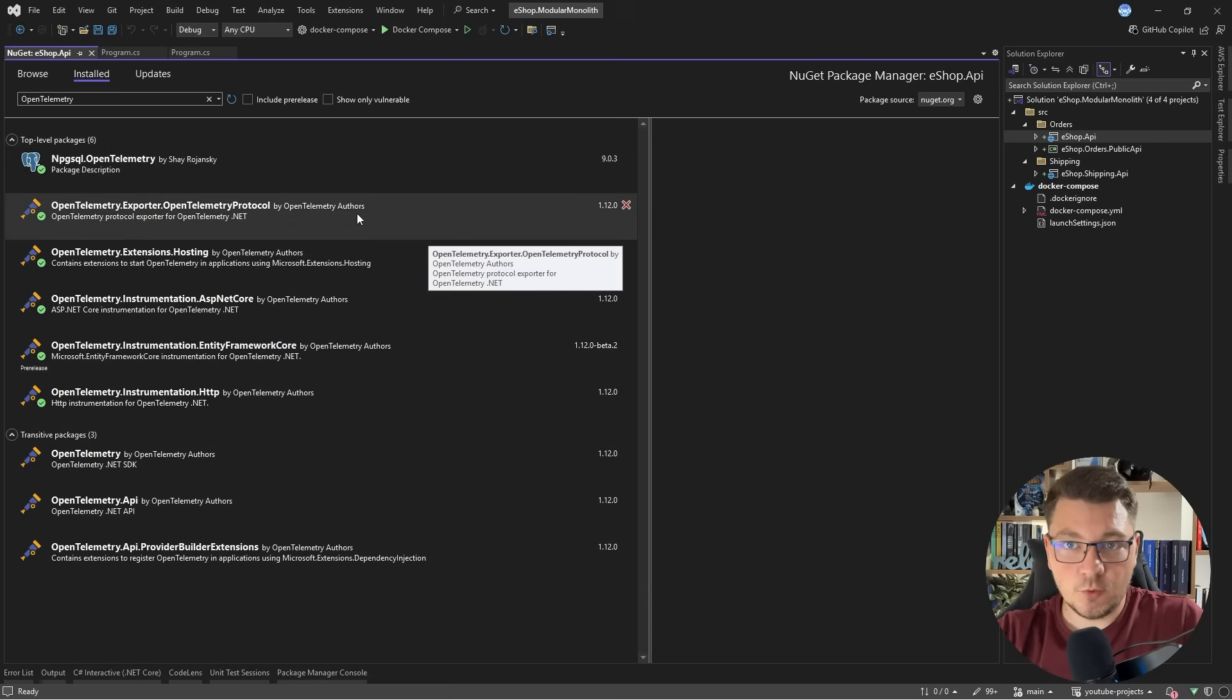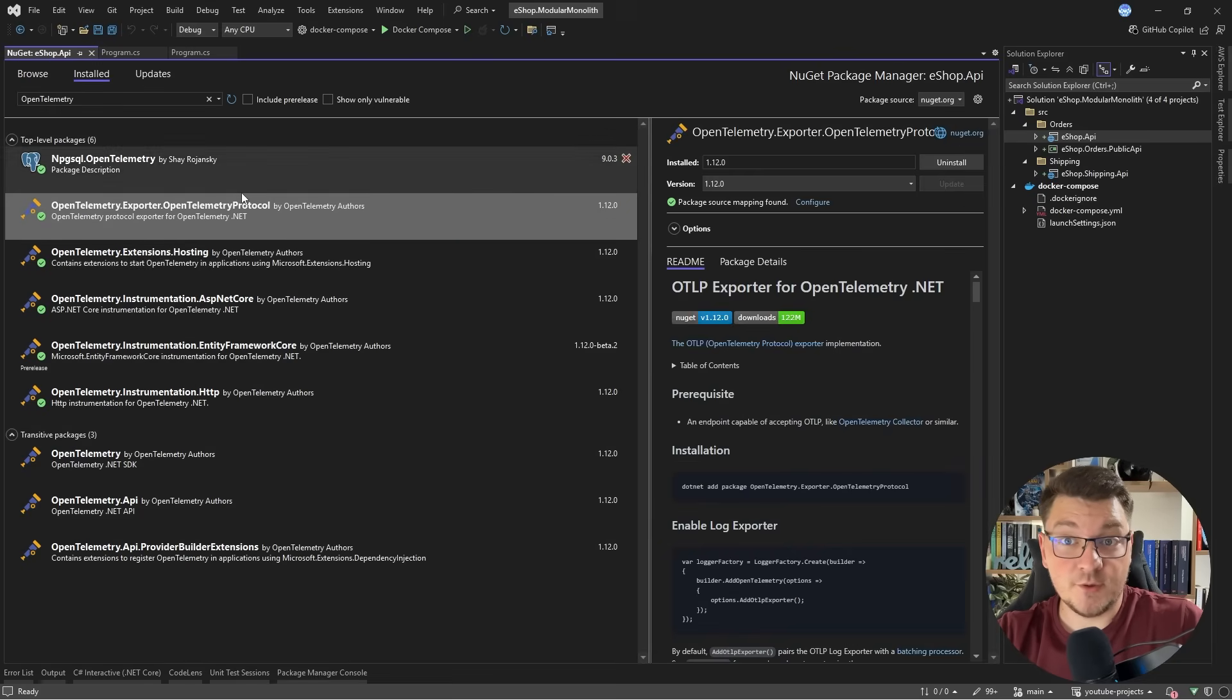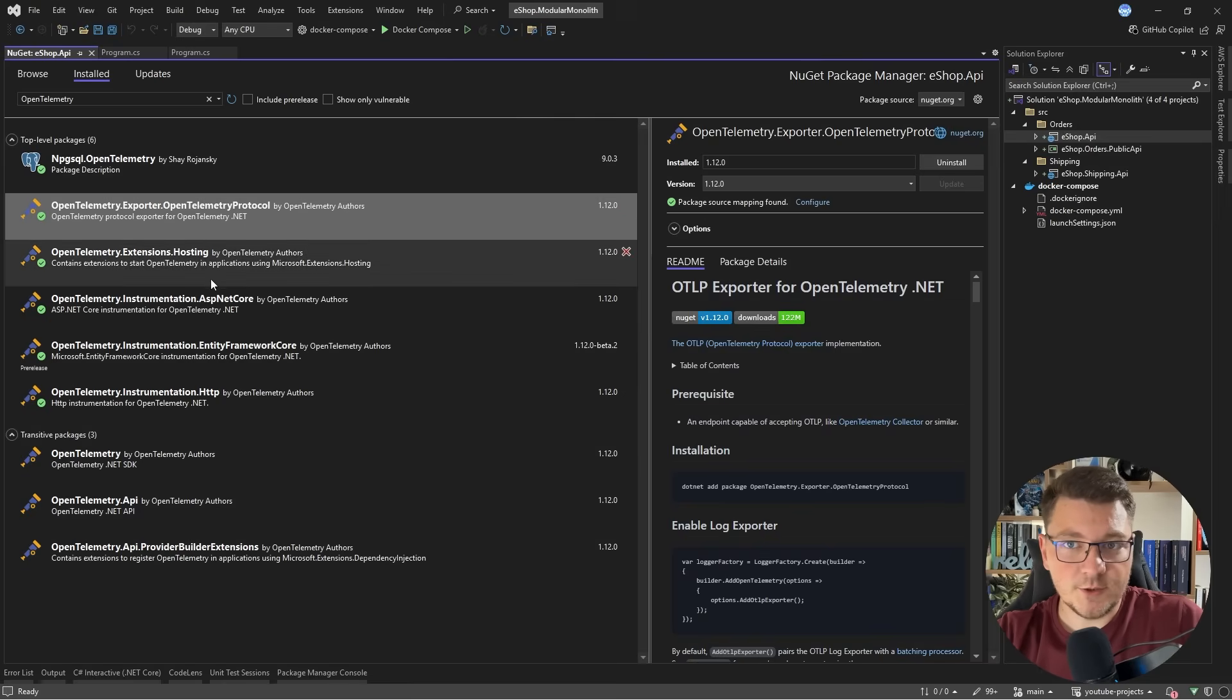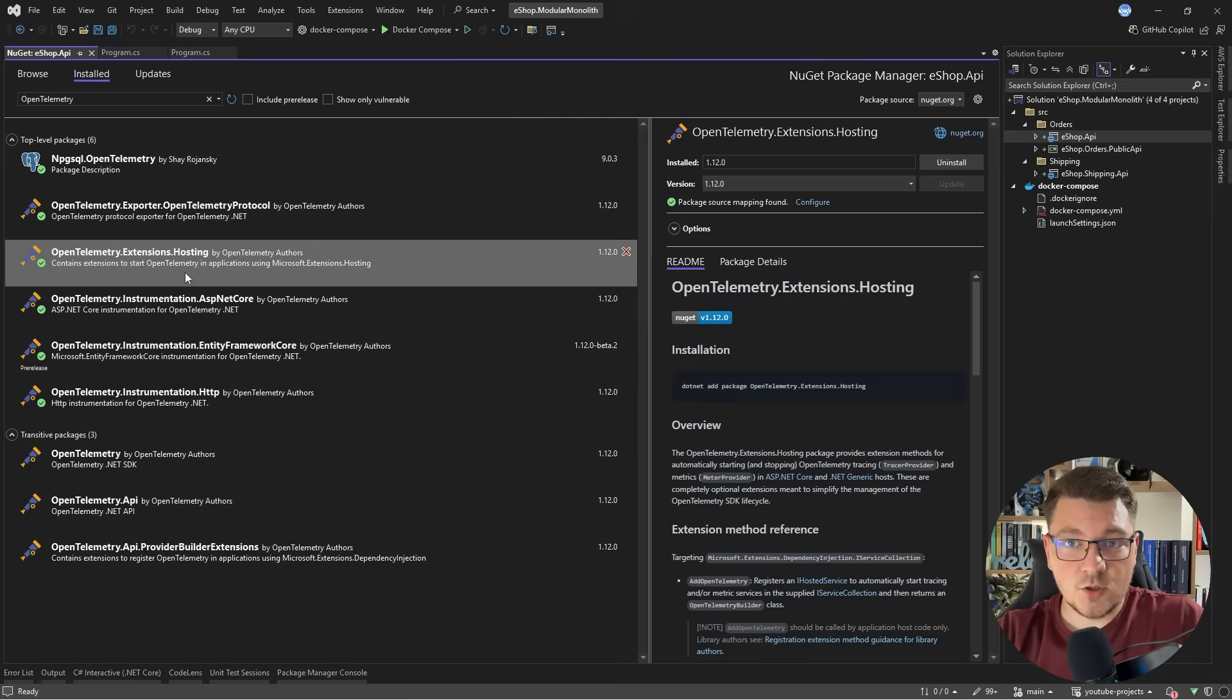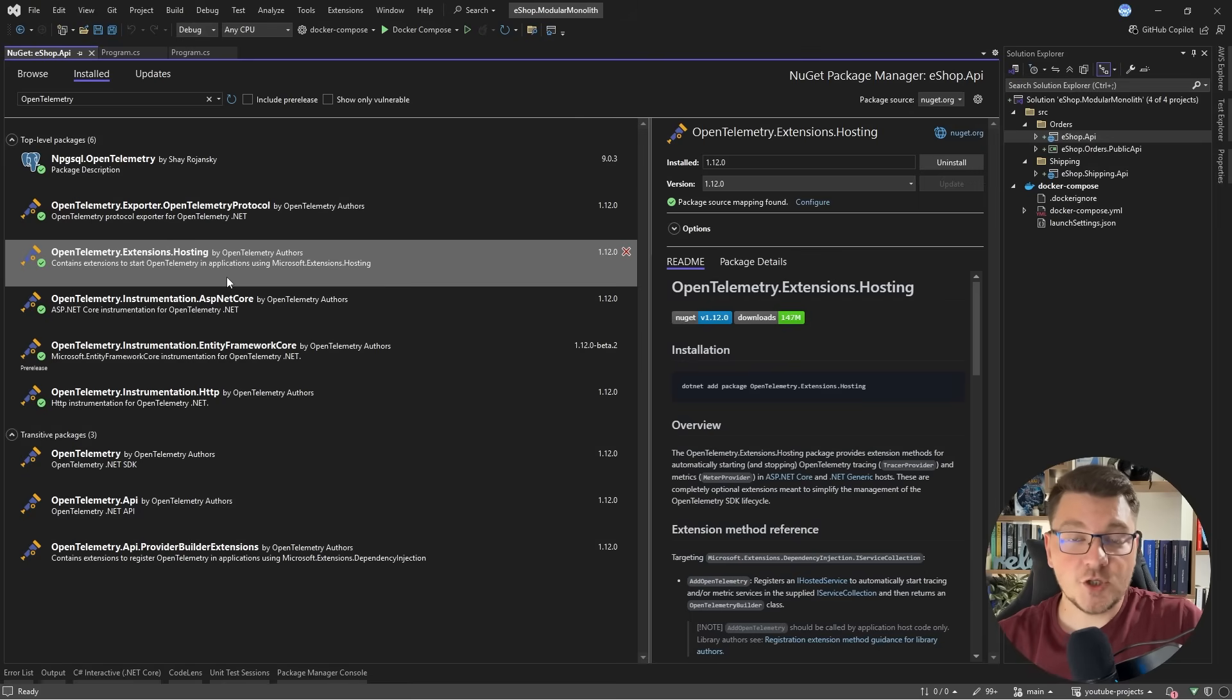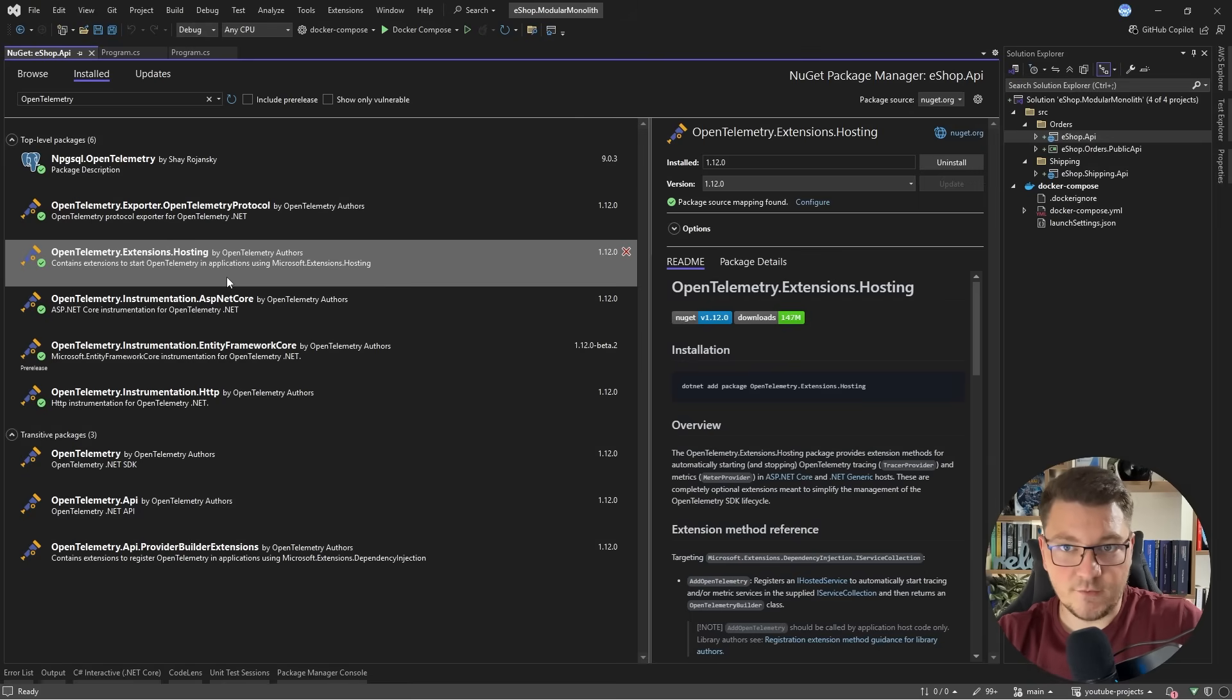The most important ones are the OpenTelemetry exporter OpenTelemetry protocol, which configures the exporter for our telemetry data. There's also OpenTelemetry extensions hosting, and this is going to run a hosted service which is actually going to send our telemetry data to any destination that we have configured.